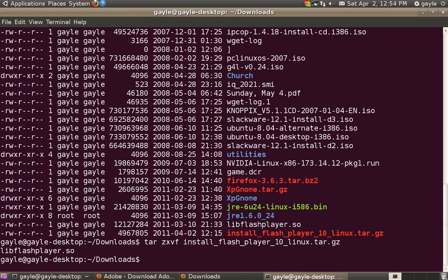and as you see there's one resulting file called libflashplayer.so. Now, all we need to do is move this file to our plugins directory. So here's the command we'll use.